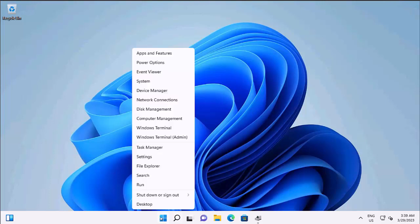Right-click on Start, scroll up, and there's Device Manager. You can also see some other consoles we'll cover, like Disk Management. You can also find Device Manager by typing it into search, looking under Administrative Tools, or going to Microsoft Management Console and adding it as a snap-in. There are a million and one ways to access it.